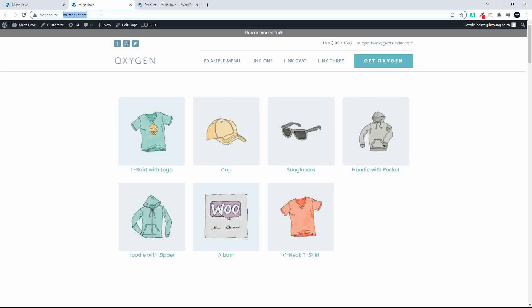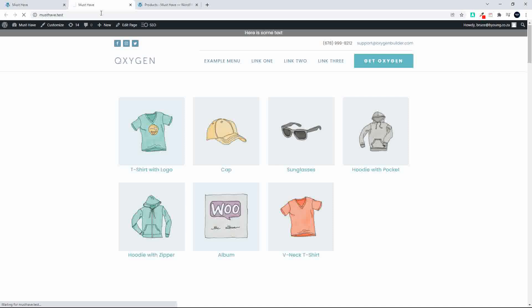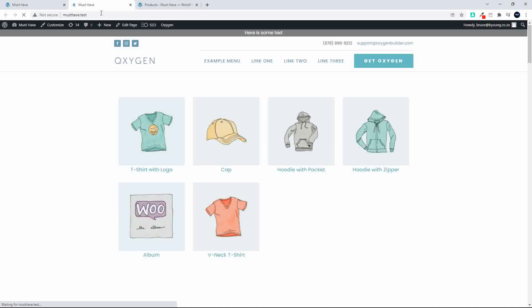Head back to the page. Now the sunglasses will no longer be available. So that's pretty much how we can pull in only the featured products onto the home page.